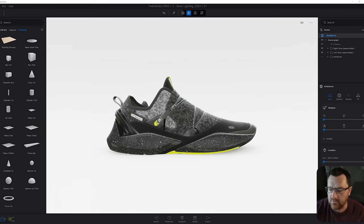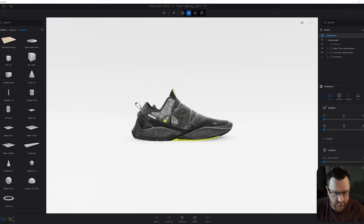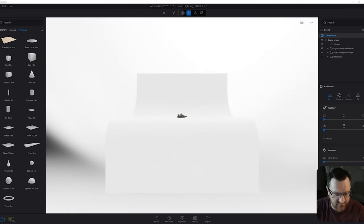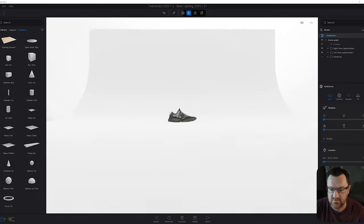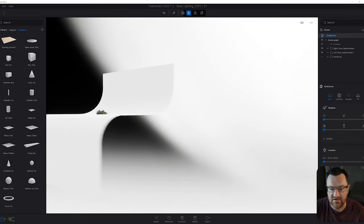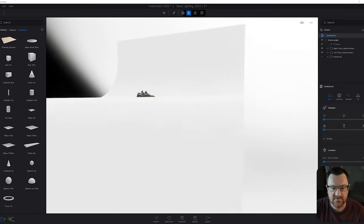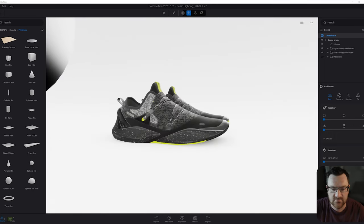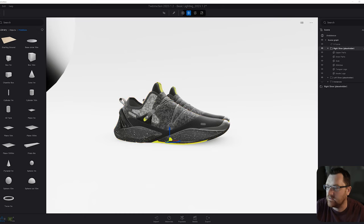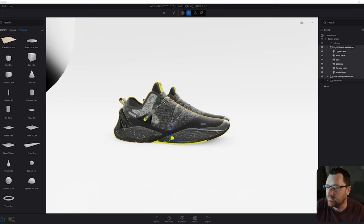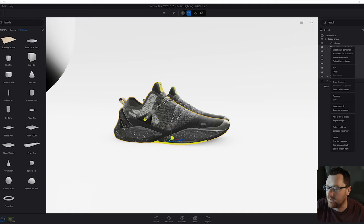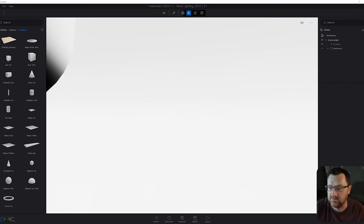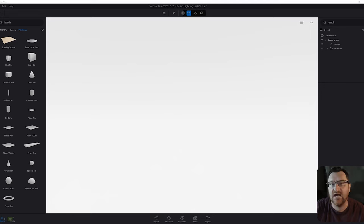Here we are in Twinmotion. If I pull the camera back — I'm going to hit four on my keyboard to move a little bit faster — you can kind of see what we have now. I'm going to zoom in a little bit closer and select these shoes. On the scene tree on the right we've got right shoe and left shoe. I'm going to select both by holding down shift, right click and delete those. I do not need them. I'm going to use the import tab to bring this in.